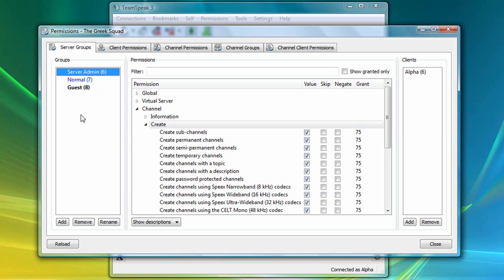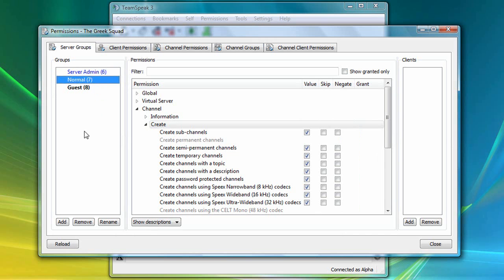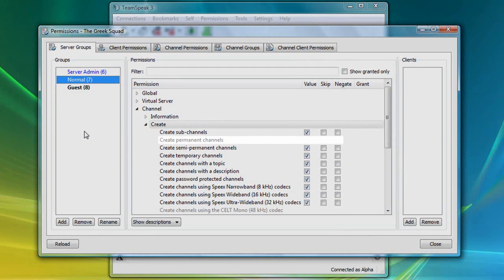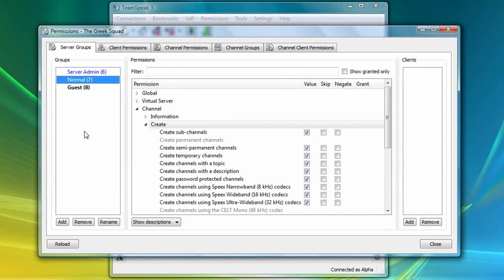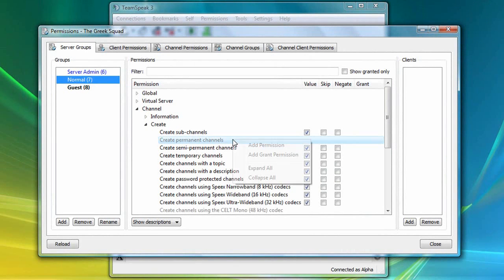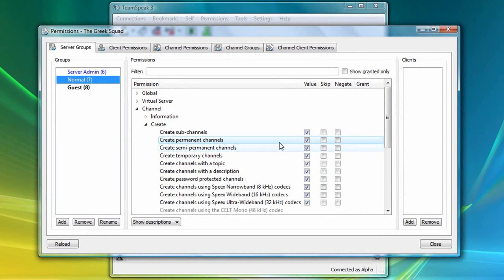So let's click on the normal server group again, and notice that this group does not currently have access to create permanent channels. So I'm going to right-click and select Add Permission here. Now all I need to do is add Theta to the normal server group.